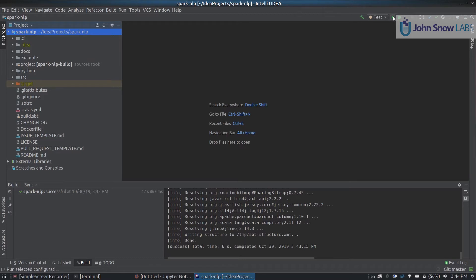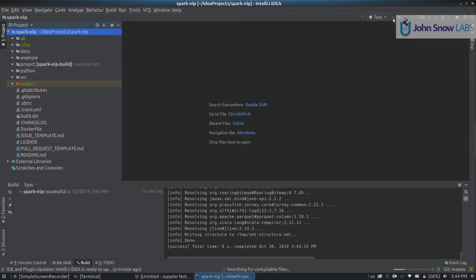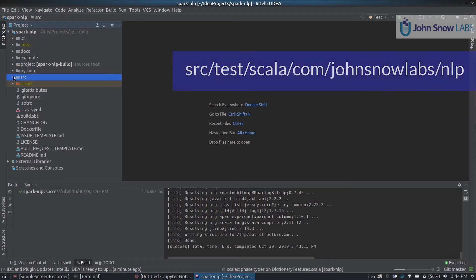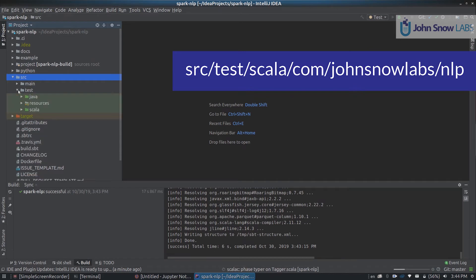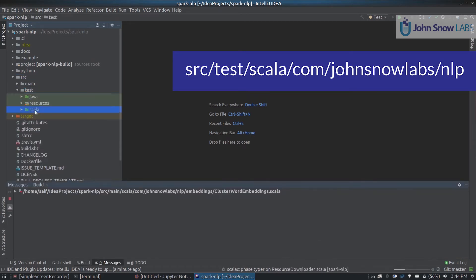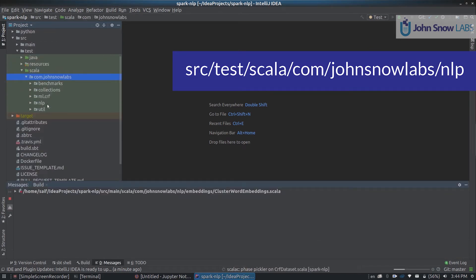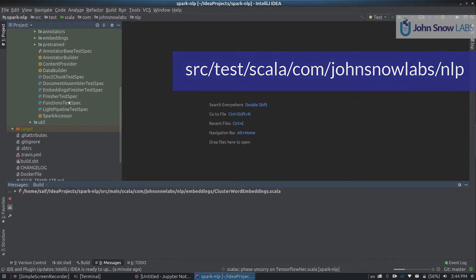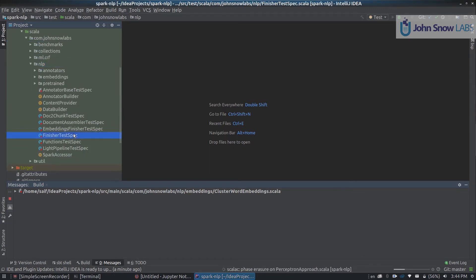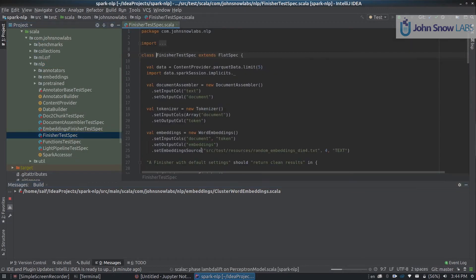If everything is all right, you should be seeing this on the top right, and you can click this green play button to start running tests. This is going to compile Spark NLP. So where are the tests? If you go src/test/scala/com/johnsnowlabs/nlp, you should see all of the available tests inside there. You can open any one of them to see its source code.